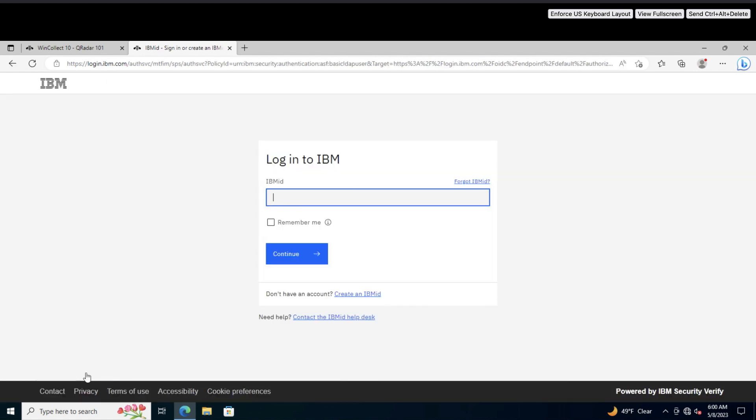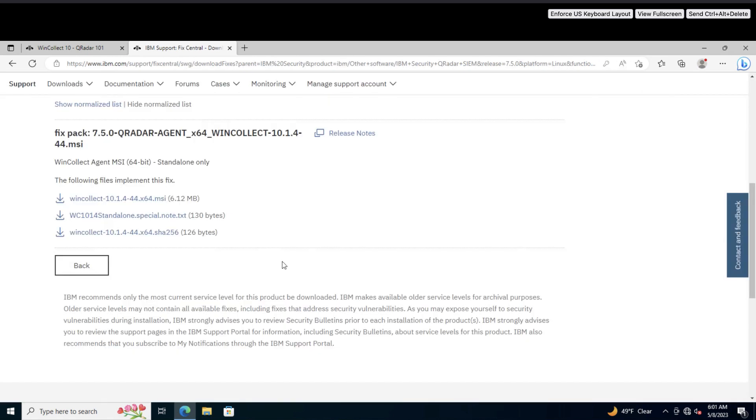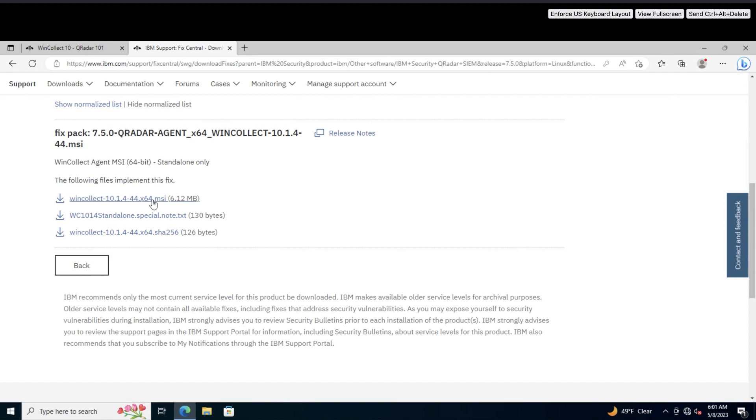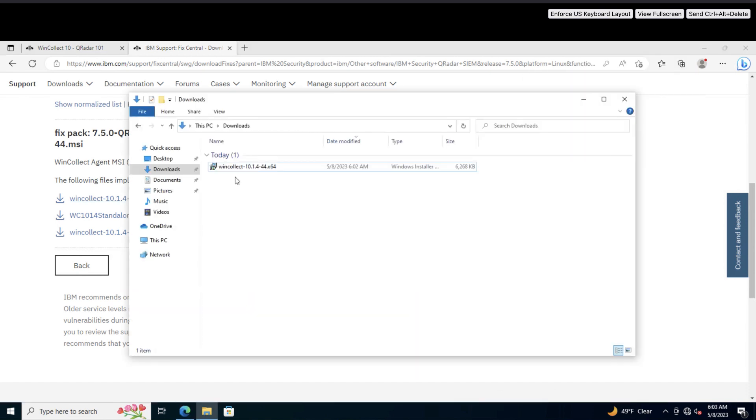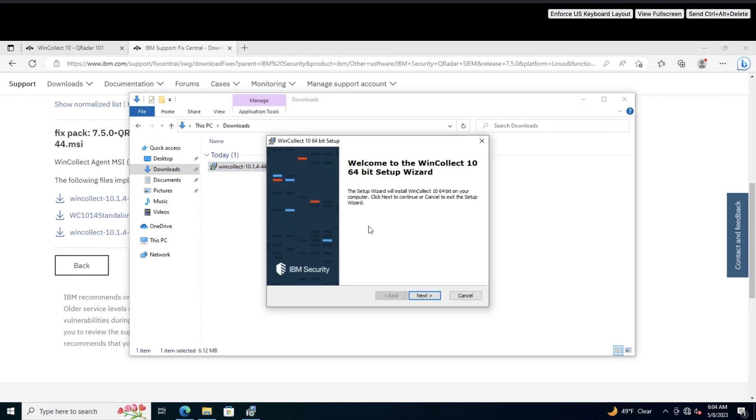If prompted, log in with your IBM ID. Next, download the MSI file. You can also download the hash to verify the file. After the download completes, open the MSI file with administrator privileges. Follow the installation wizard.